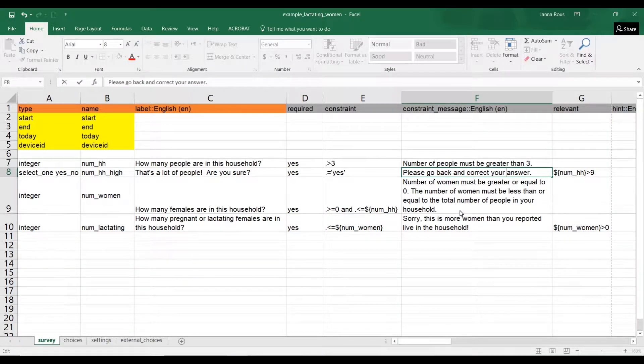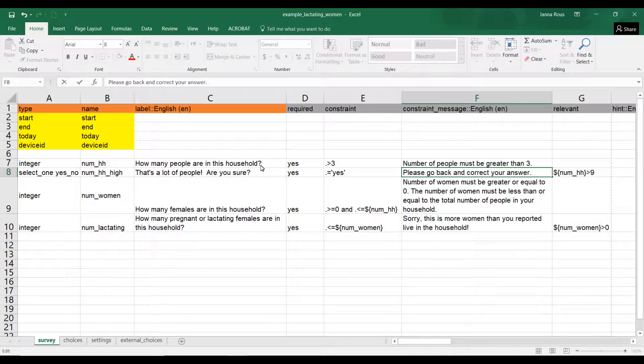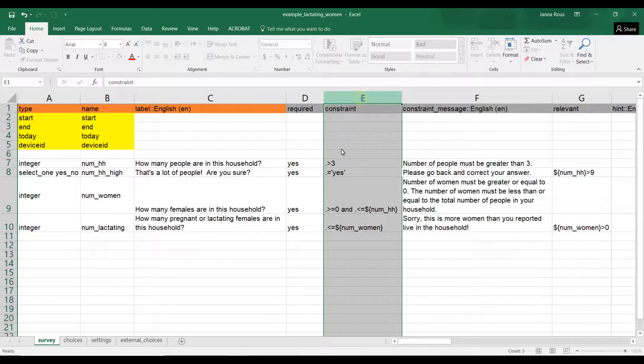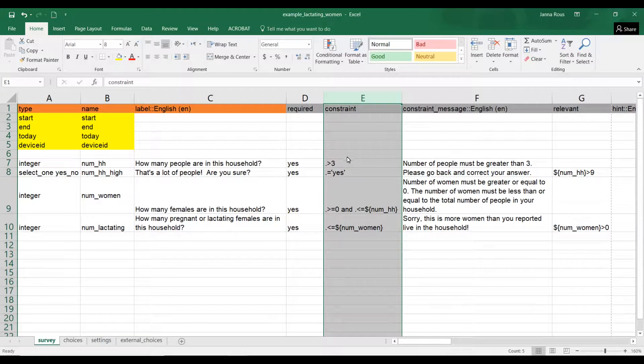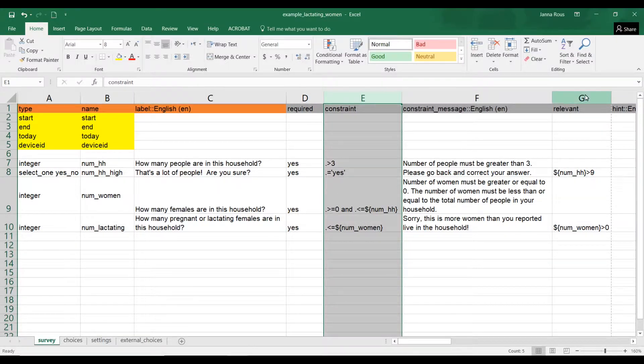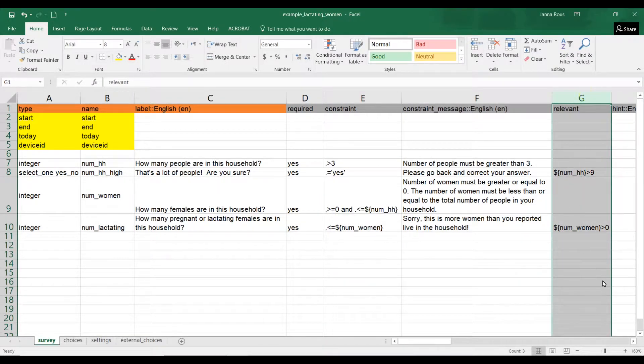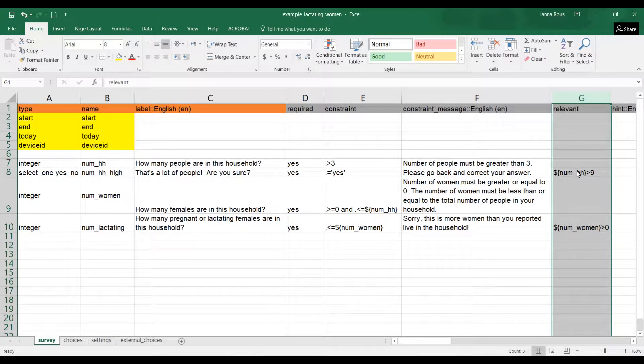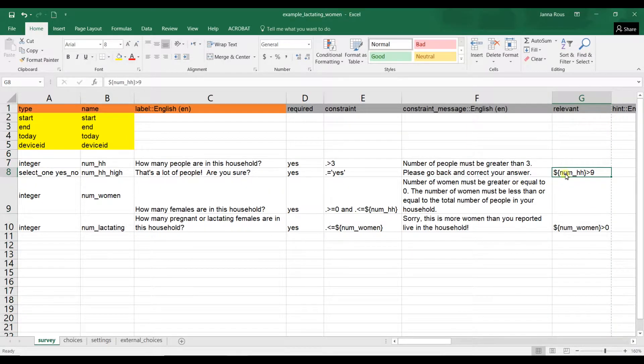Hi and welcome to this fifth short tutorial on collecting information about a household, number of women in your household, or pregnant and lactating women that are in your household. We've already gone over typical constraints, so what are they allowed to enter into each of these questions, and we've also gone over relevancies - what does a previous answer have to be in order for this follow-up question to appear.